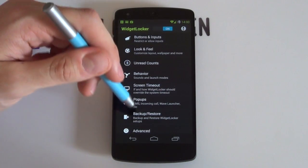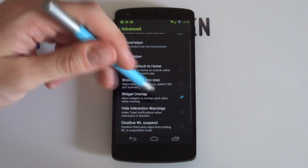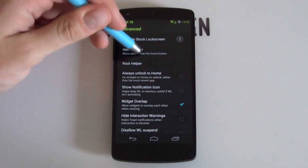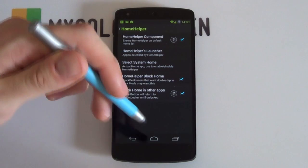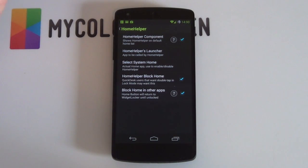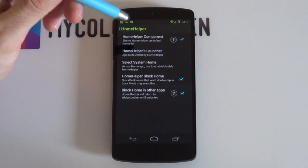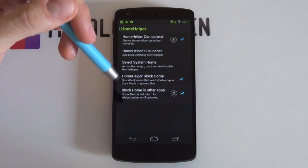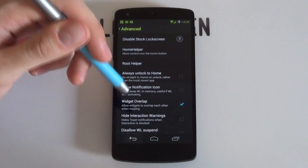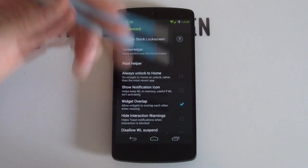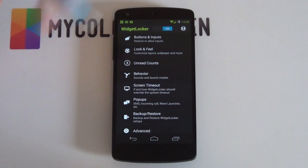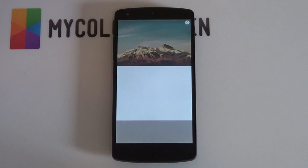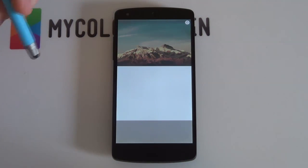Scrolling down, go into Advanced Settings. From here make sure that widget overlap is enabled, as we're going to be overlapping quite a few widgets. Then jump into Home Helper, because people are always complaining that when you push the menu button it just unlocks your phone, which is not so good. You want to make sure that these three are enabled: Home Helper Component, Home Helper Block Home, and then finally Block Home in Other Apps. Make sure those are enabled and when you push the menu button it'll just bring up your stock lock screen. That is your Widget Locker settings complete. Go back and everything should be blank and ready for those UCCW widgets.